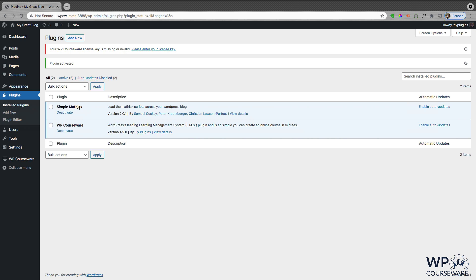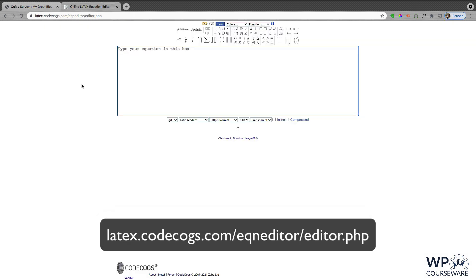Now we're going to go over to a webpage where we can create our LaTeX formatted equation to put in our quiz. Now there are a number of these online LaTeX equation editors out there. The one that I typically use is at codecogs.com, and I'll link to that in the notes for this video.